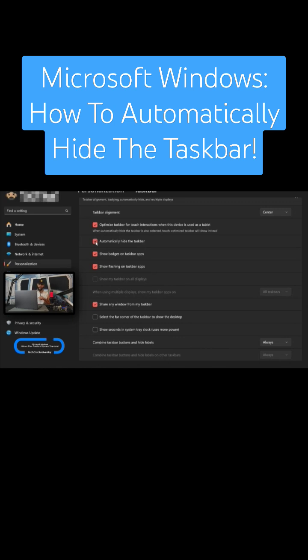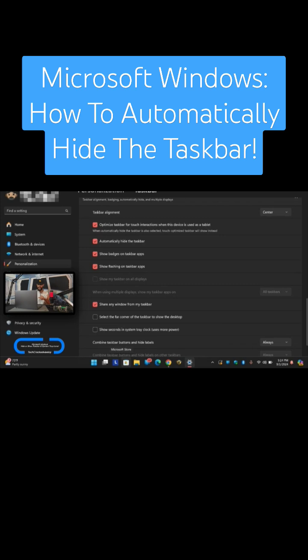But if you do want to see your taskbar simply take the arrow and put it towards the bottom of the display and the taskbar will show as well as the system tray icons.